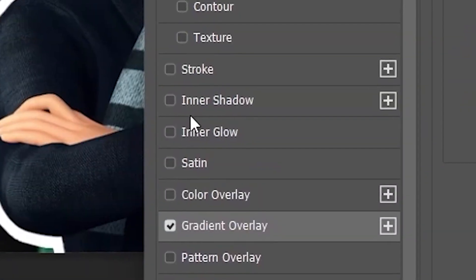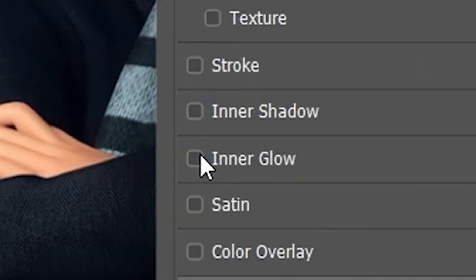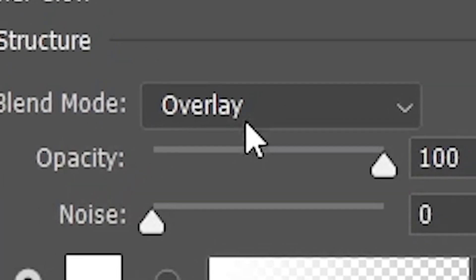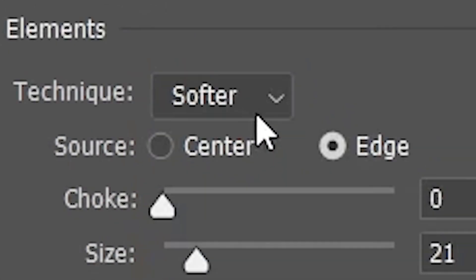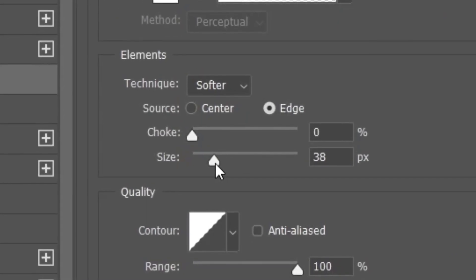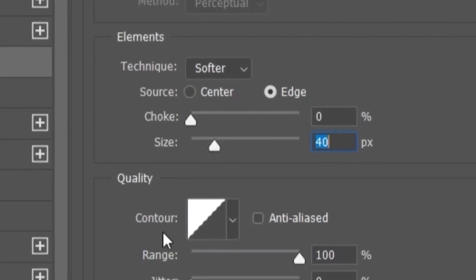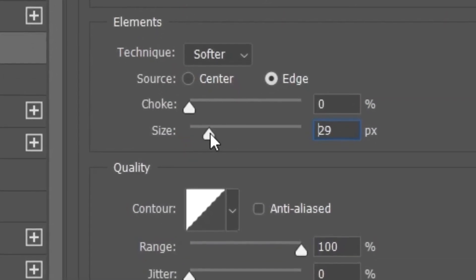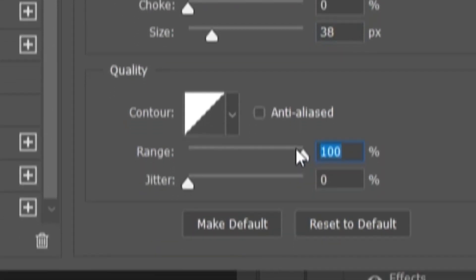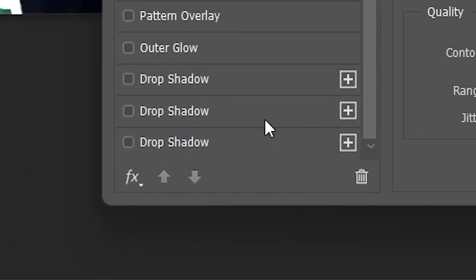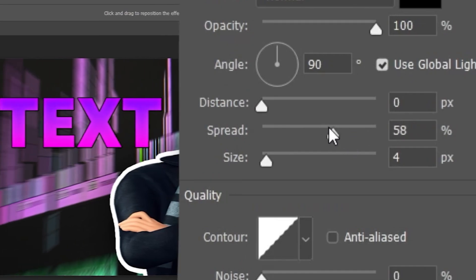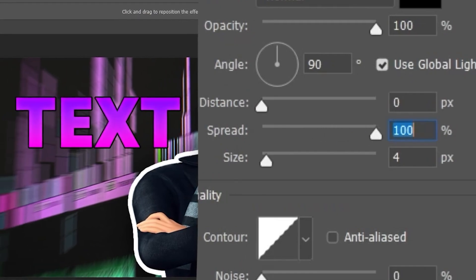Add an Inner Glow — set the mode to Overlay and mess with the settings until they look good. Add some size and keep the Range all the way at 100. Next, go all the way down and add a Drop Shadow. Bump the Spread all the way up and increase the Size a tiny bit to create an outline.